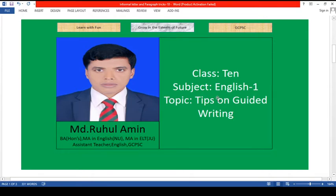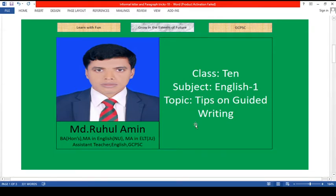Here I am going to discuss some tips on guided writing. Guided writing includes all sorts of writings like paragraph, informal letter, formal letter, composition, and email. These are called guided writing — that is, some guidelines will be given and you have to follow the guidelines and write accordingly.